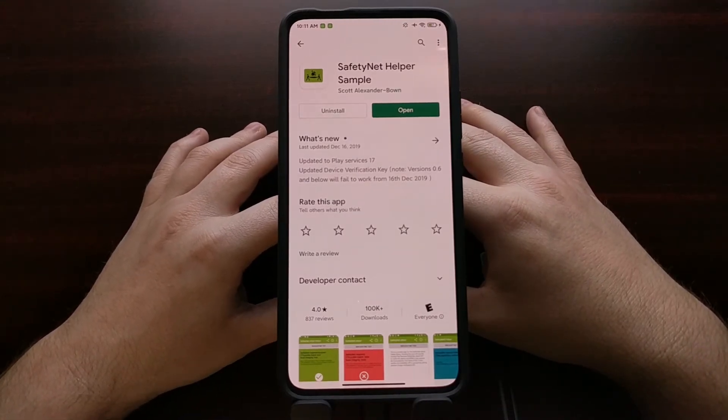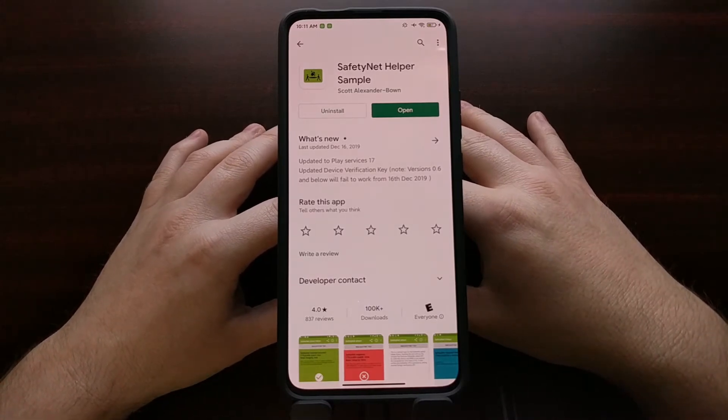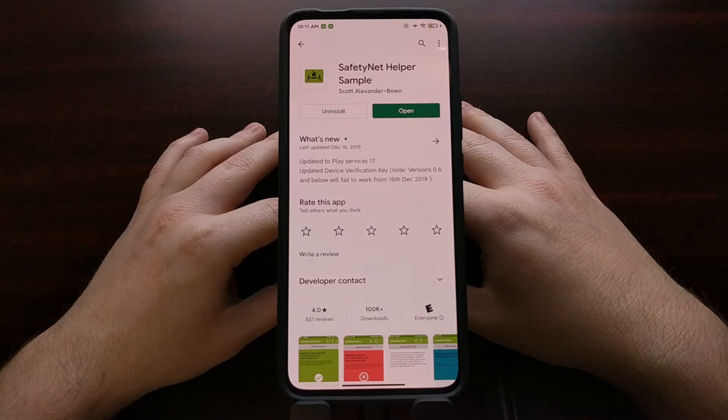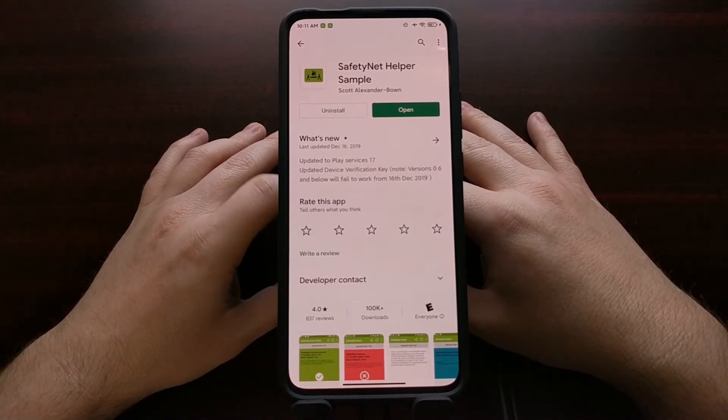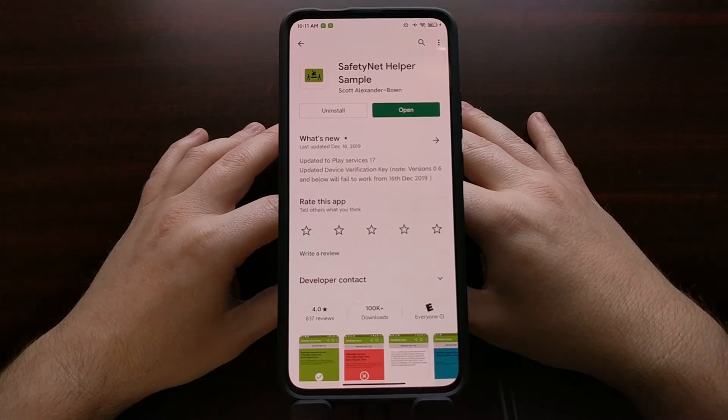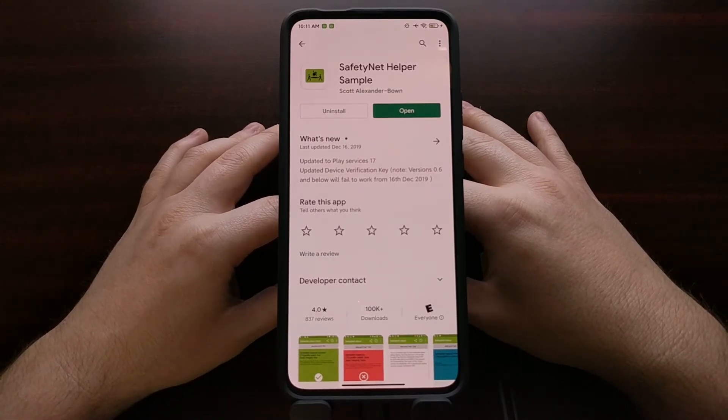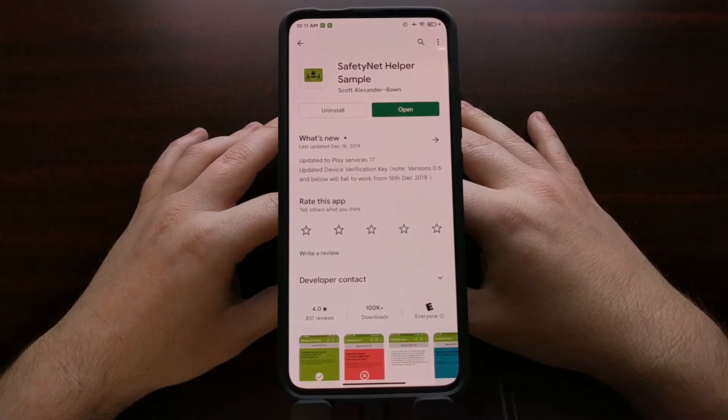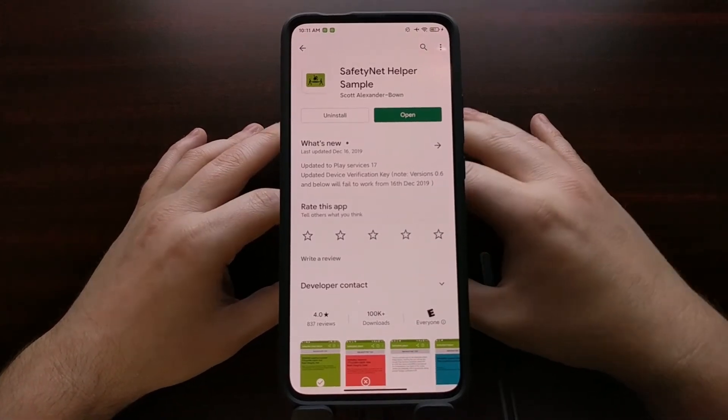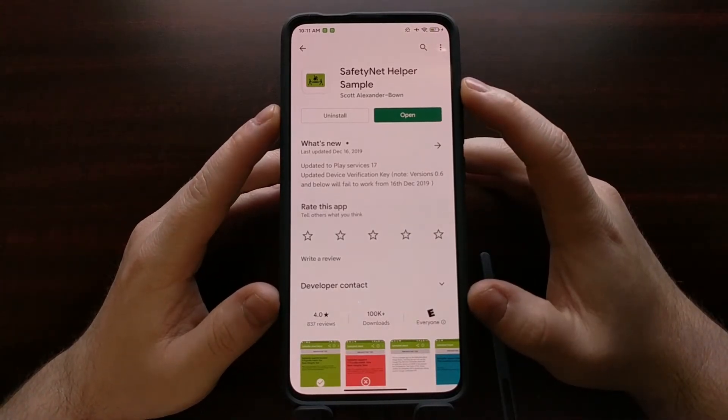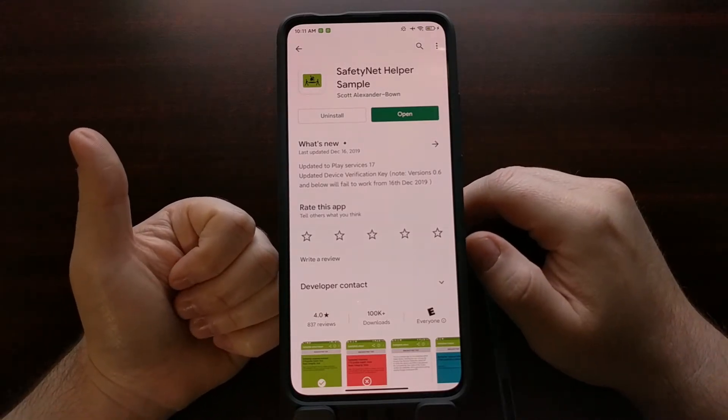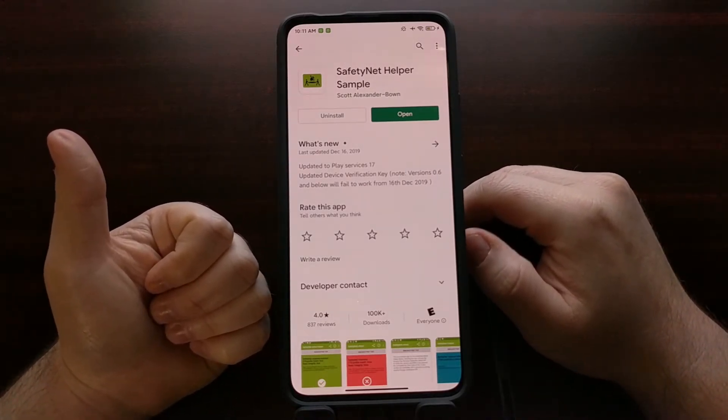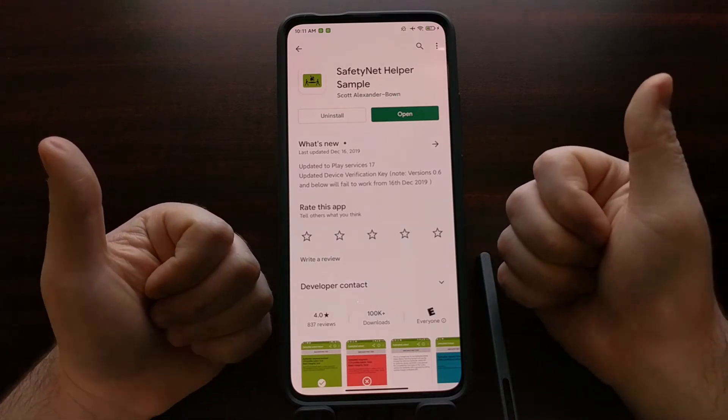This has always been a cat and mouse game between the developer community and Google and it's going to continue being like that. So today I actually want to show you how to find out if your Android smartphone or tablet is using the basic safety net check method or the hardware safety net check method.